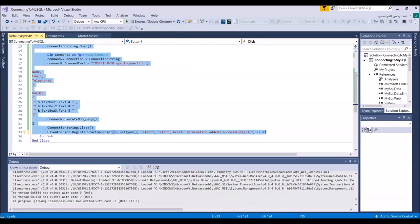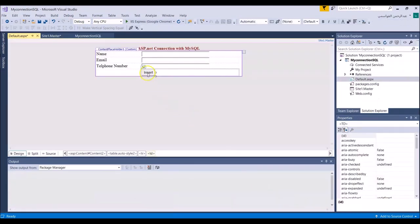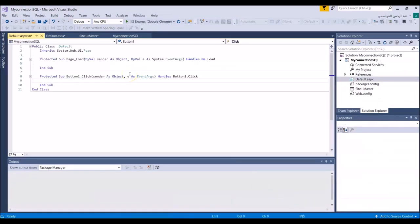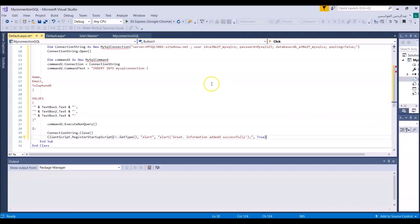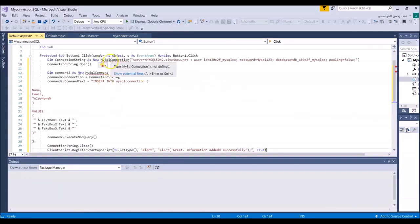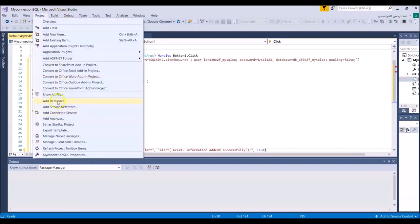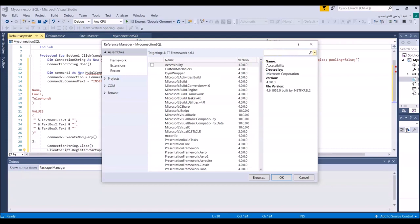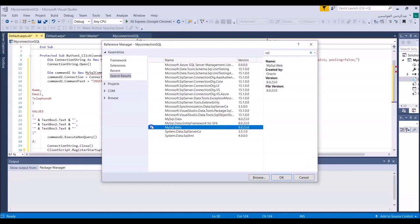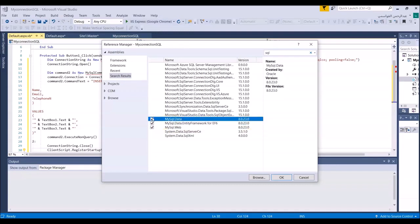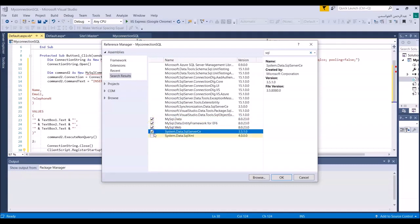I already have the program ready. I will make a copy and paste it into our project. As you can see in this program, MySQL is not defined because I need to add a reference. I'll go to Project > Add Reference and add the SQL data, SQL web, and SQL framework references.